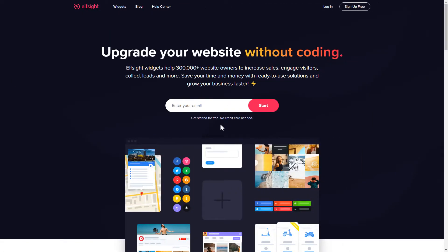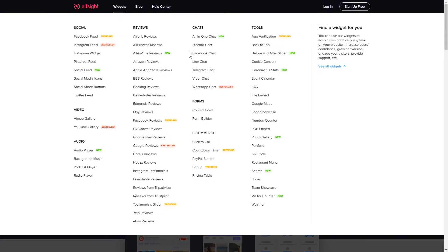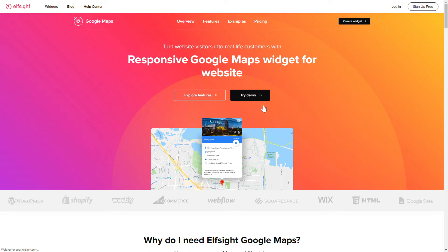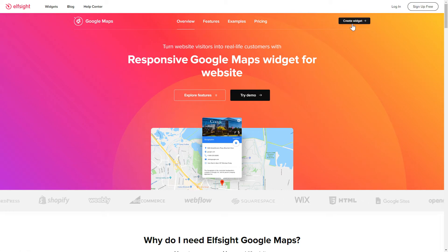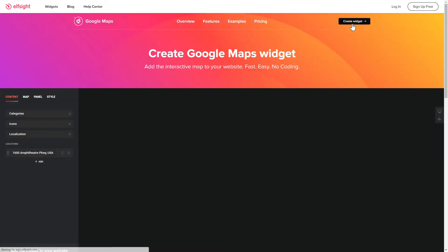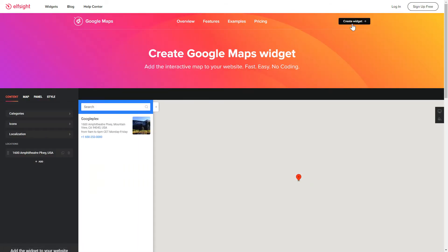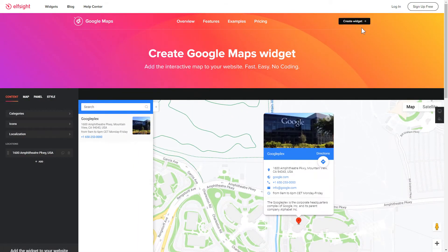First of all, let's go to Elfsight.com and choose the Google Maps widget in the menu list. Click Create widget. You can find the direct link in the video description.